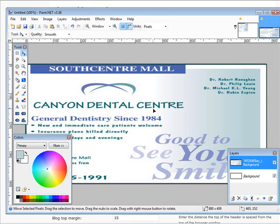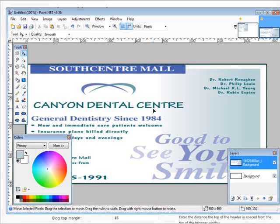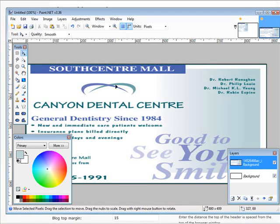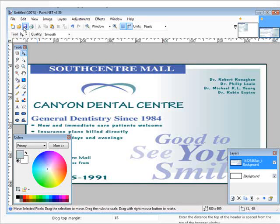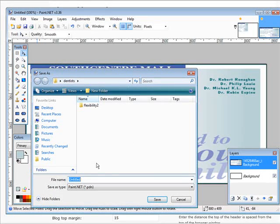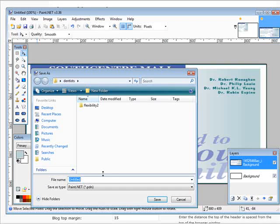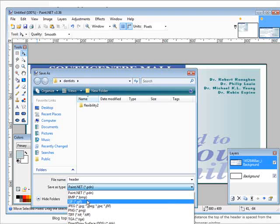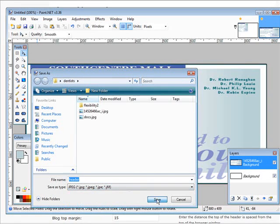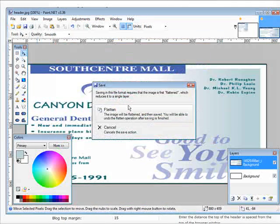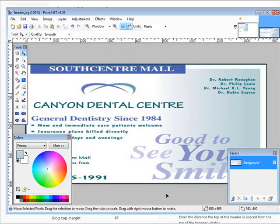Now if there was no image available for you to use, you can just use the standard one that's already on the blog and just put some images under it or just use some text. So what we're going to do now is we're going to save this and we'll save it as header and we'll save it as a JPEG. Save, click OK and flat.